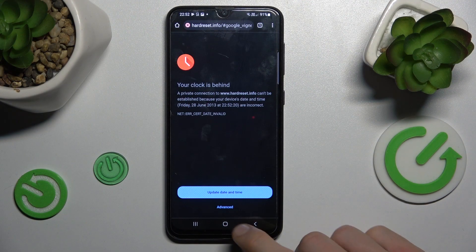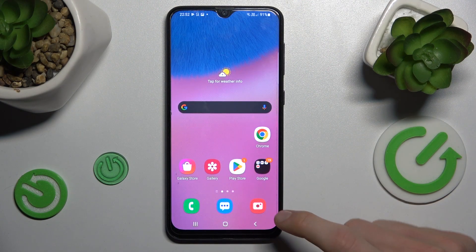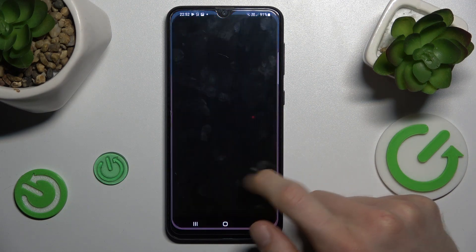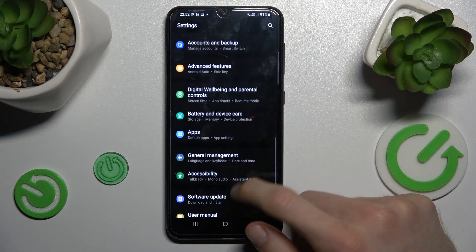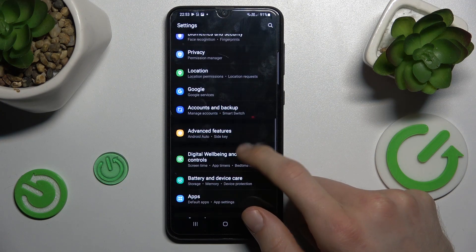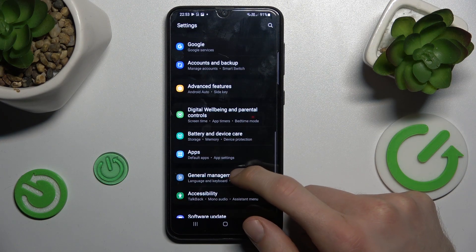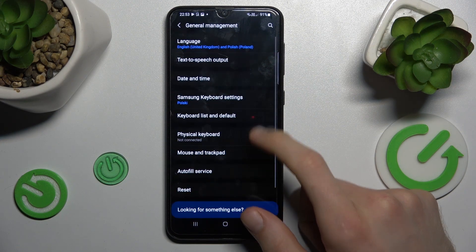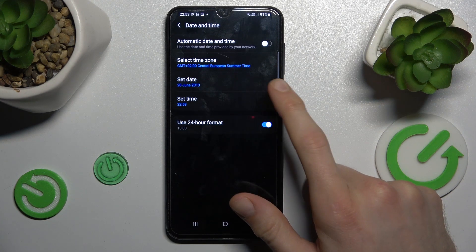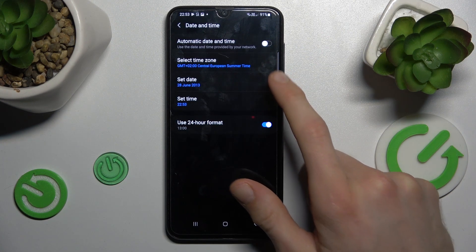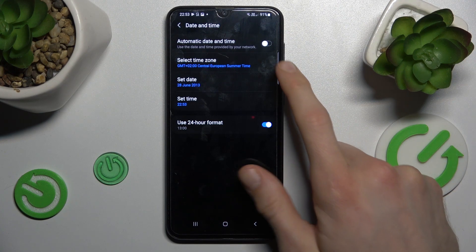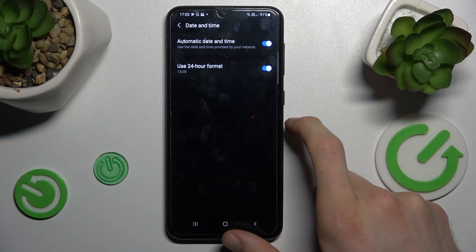To fix it we must go back to the main menu of our smartphone and swipe up the screen to get to the settings option, where we look for general management selection, and then date and time. As you can see, our automatic date and time is off.